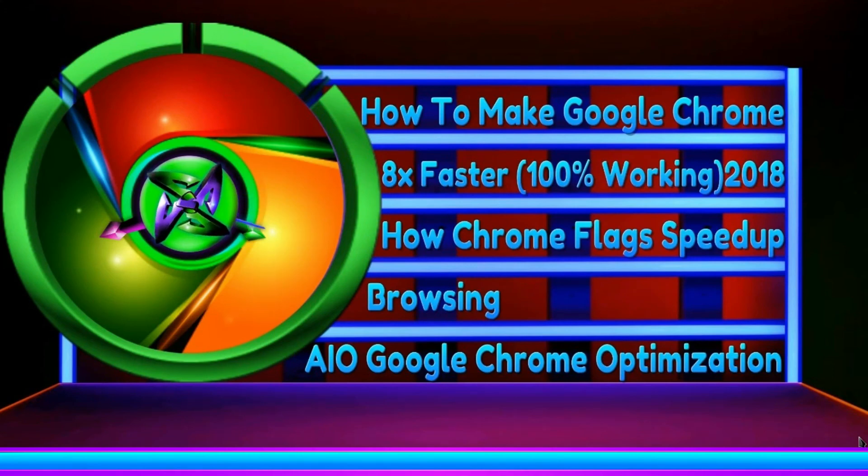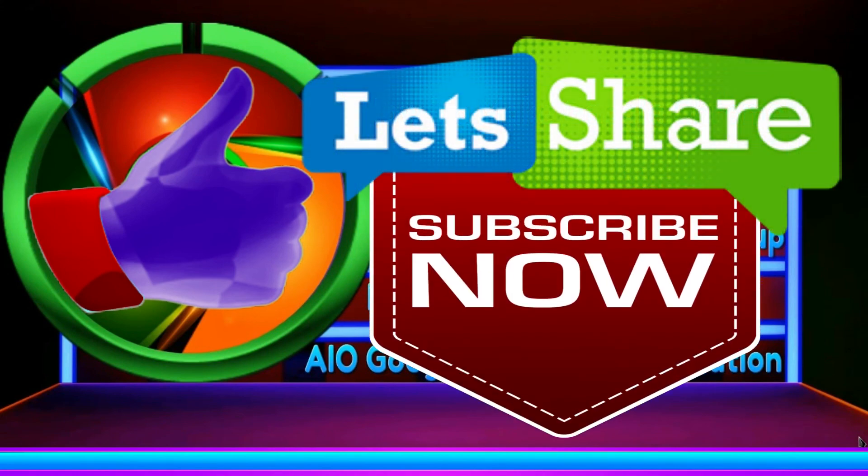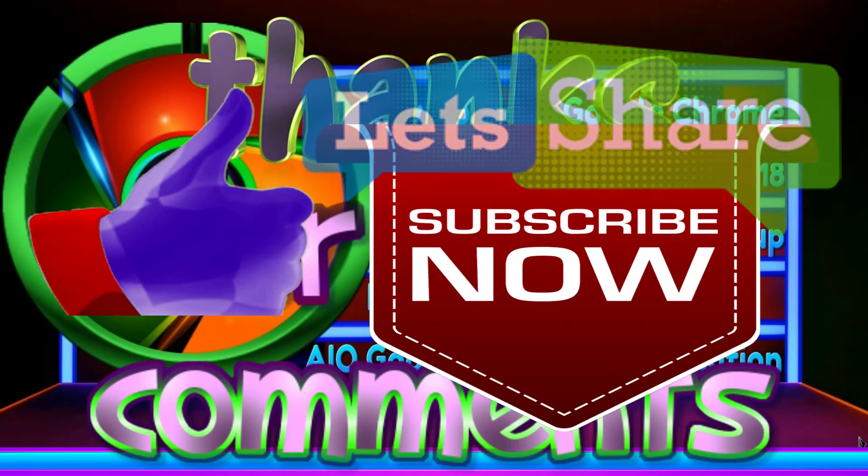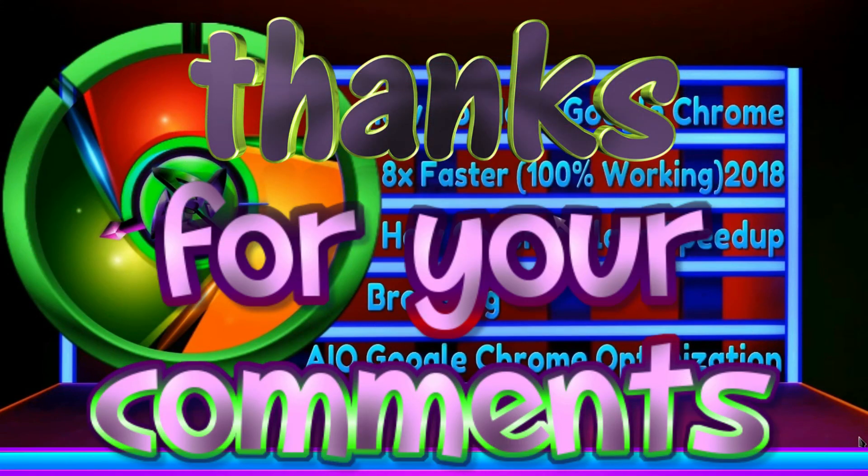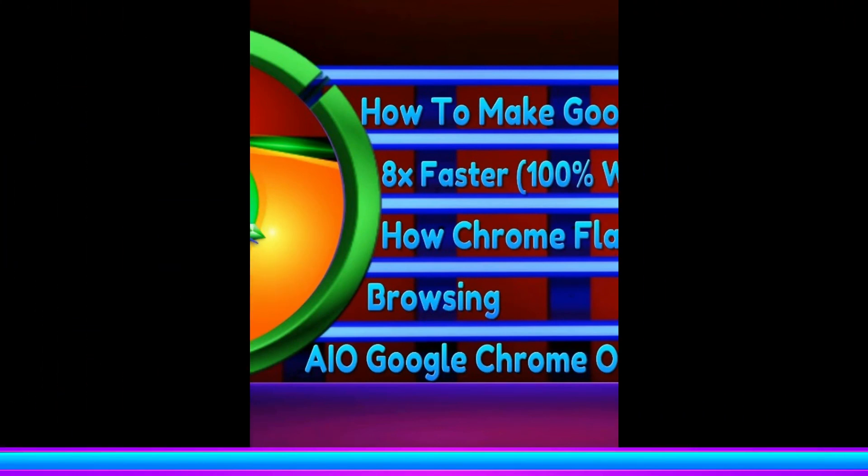Until then, please like, share and subscribe. And please do comment if you do have any queries. This is the Google Chrome link. Thank you.